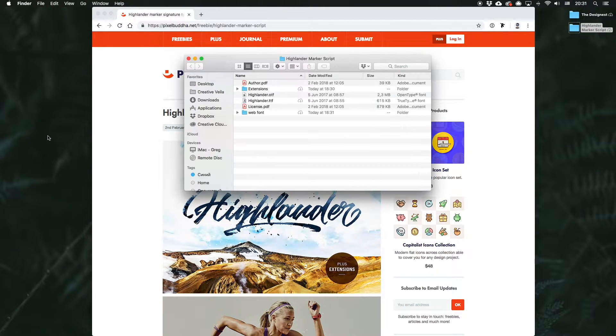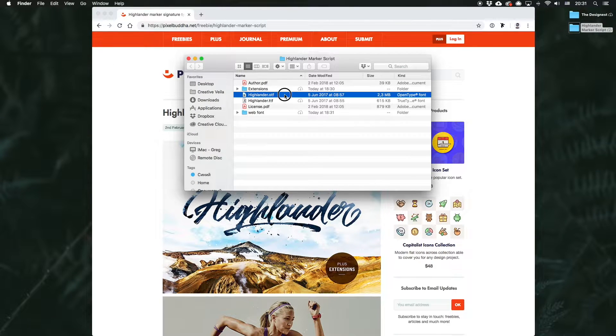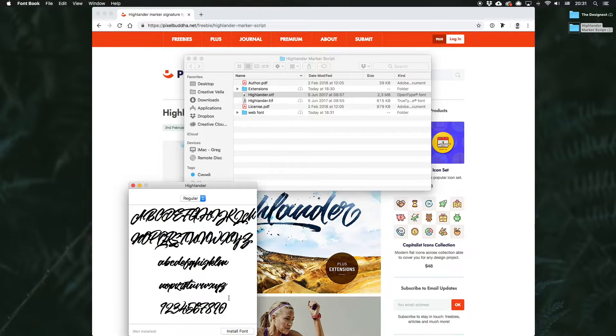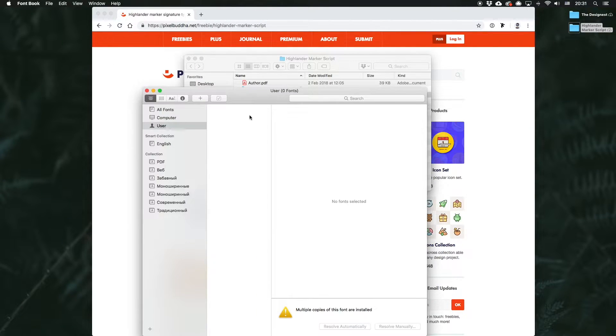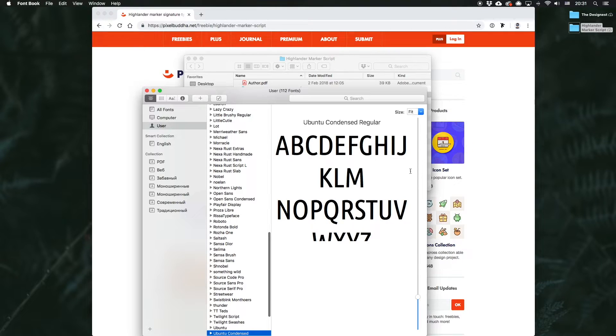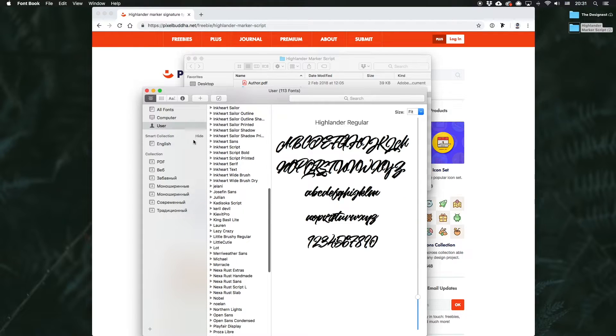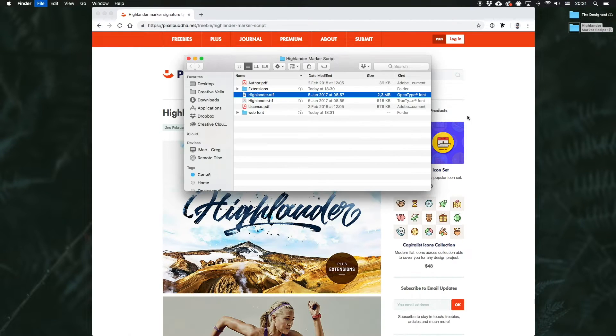I've already downloaded it, so let's install the font. Perfect!